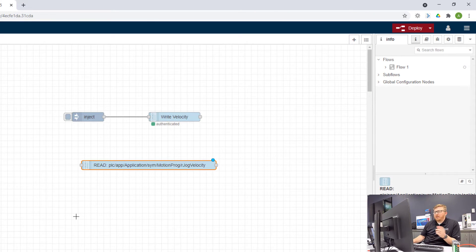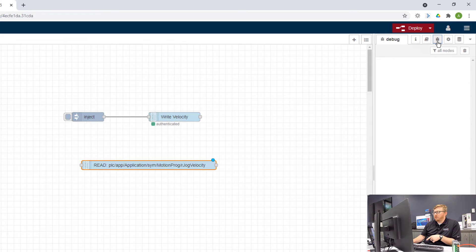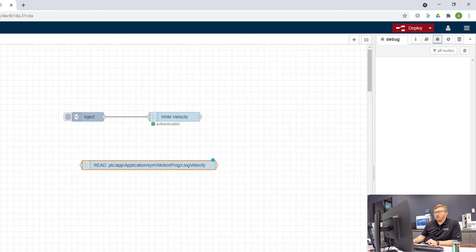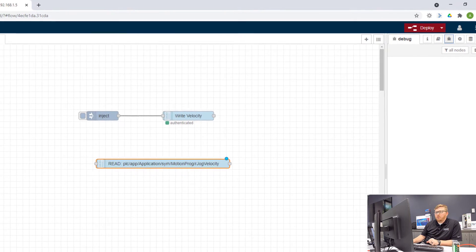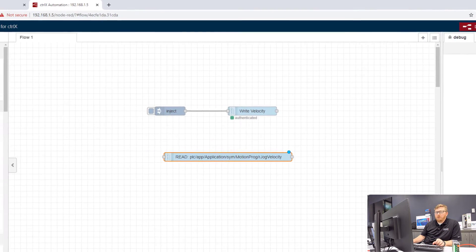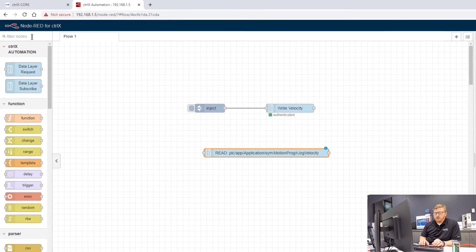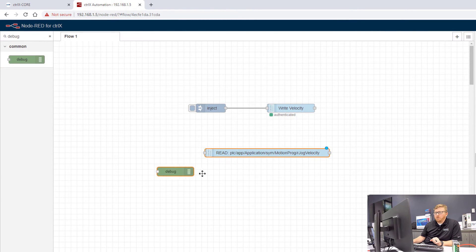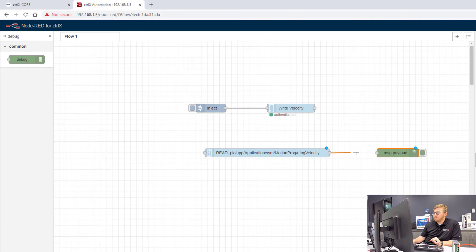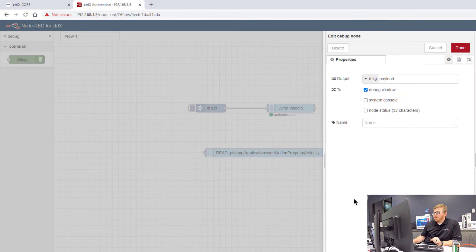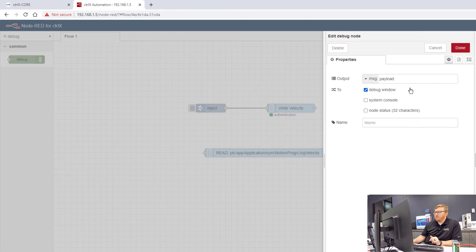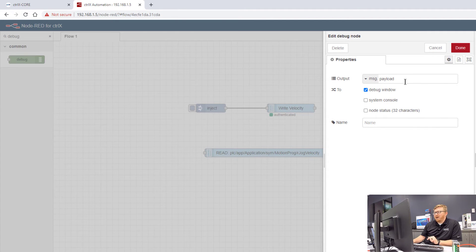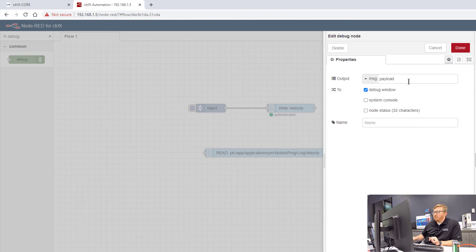Now what I'd like to do is see that over here in the debug pane on the far right. So I'm going to look for this top left search column, look for the debug node, drag that in and just link these two together. If I open up this debug node, I can select what I'd like to see. And I just want to see the payload, which is going to be the value coming back from the subscribe node.